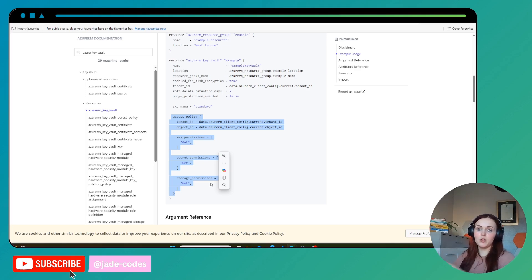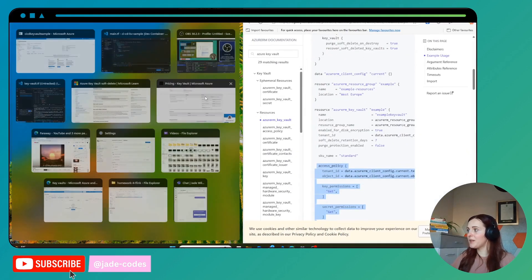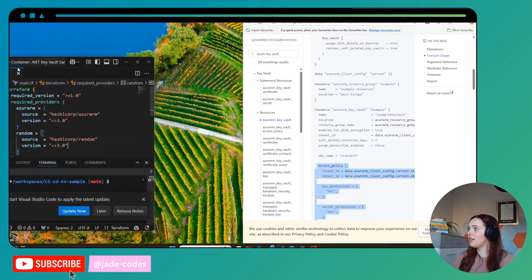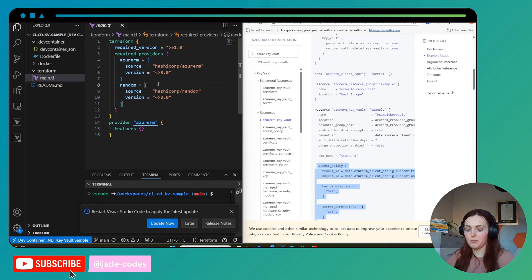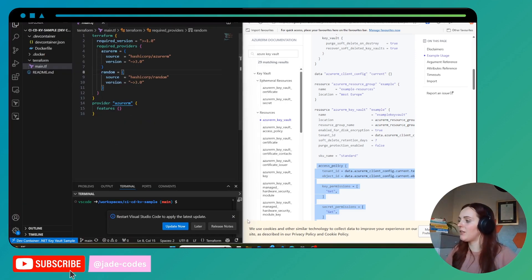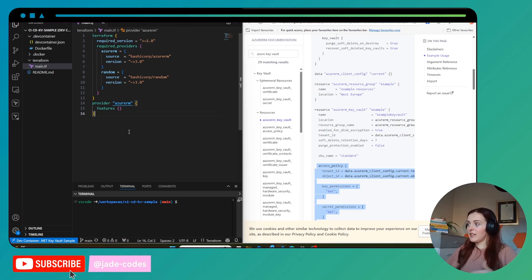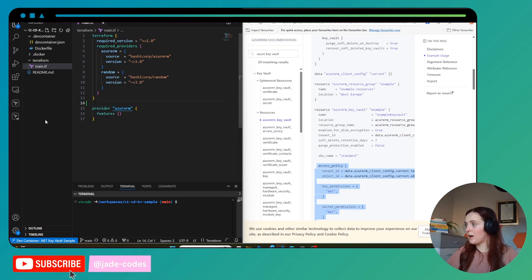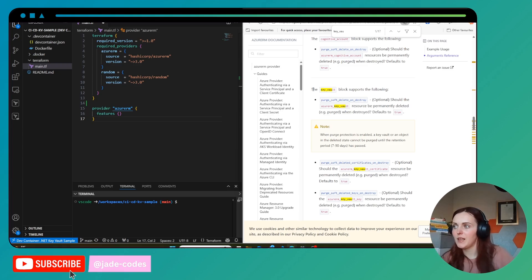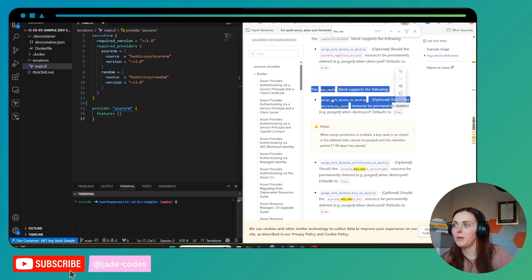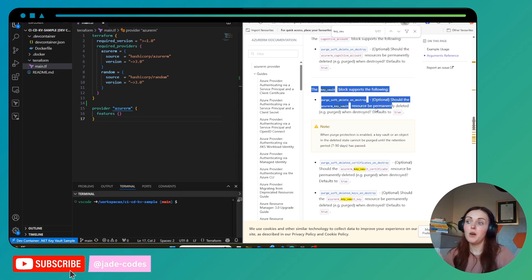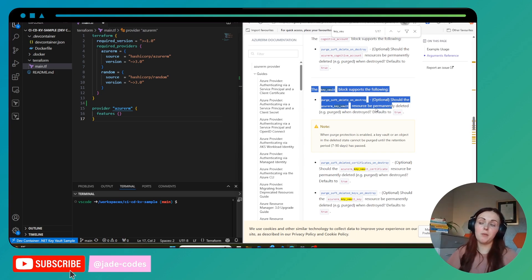We can use the documentation to help us get our example right. The next thing we do is specify that we want to use that provider, and in here if we wanted to we could add features. For example, the key vault block supports options like purge soft delete on destroy — whether the key vault resource should be permanently deleted when destroyed — which defaults to true, but you can set it to false.